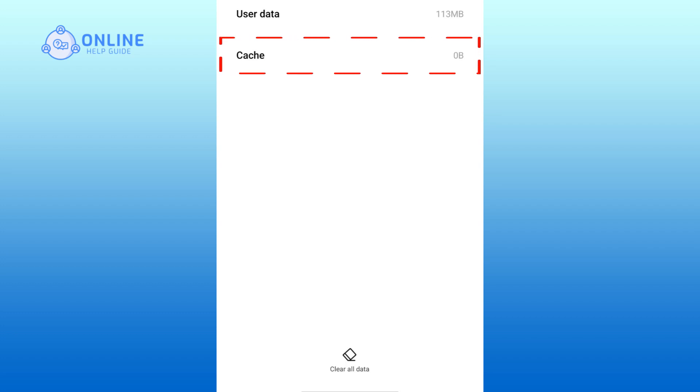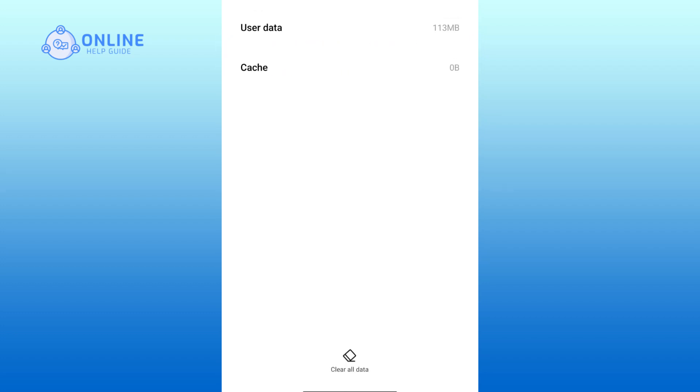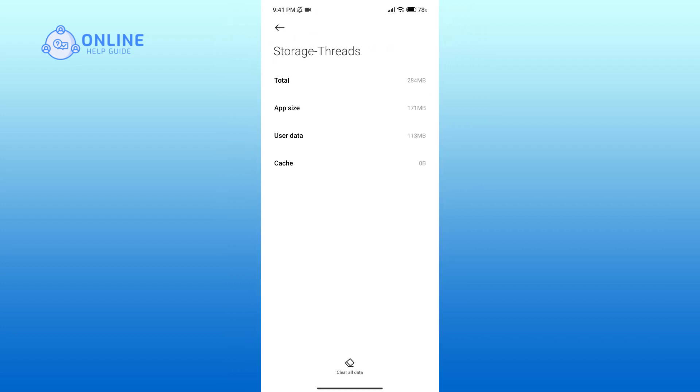And here you can see that the cache has been removed. And that is how you can simply clear Threads app cache.